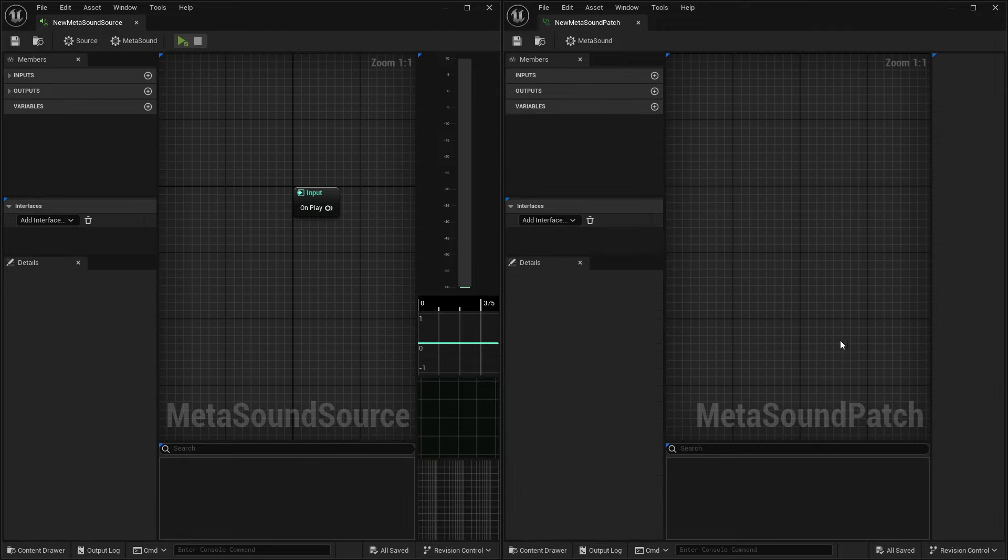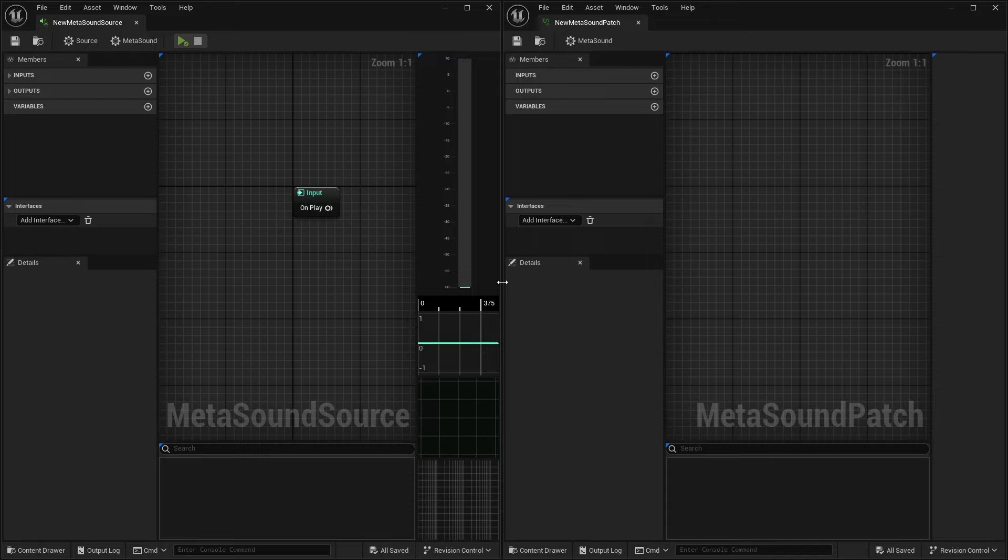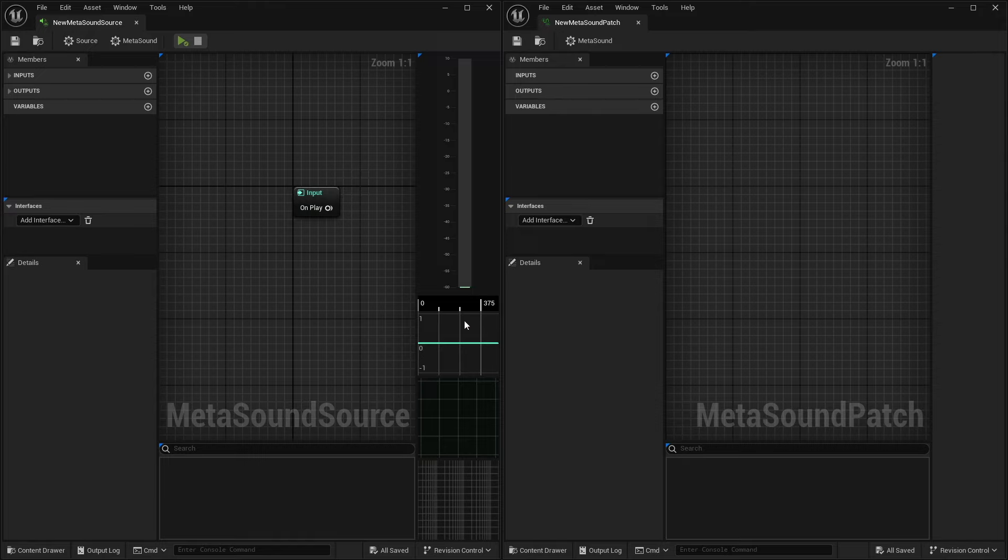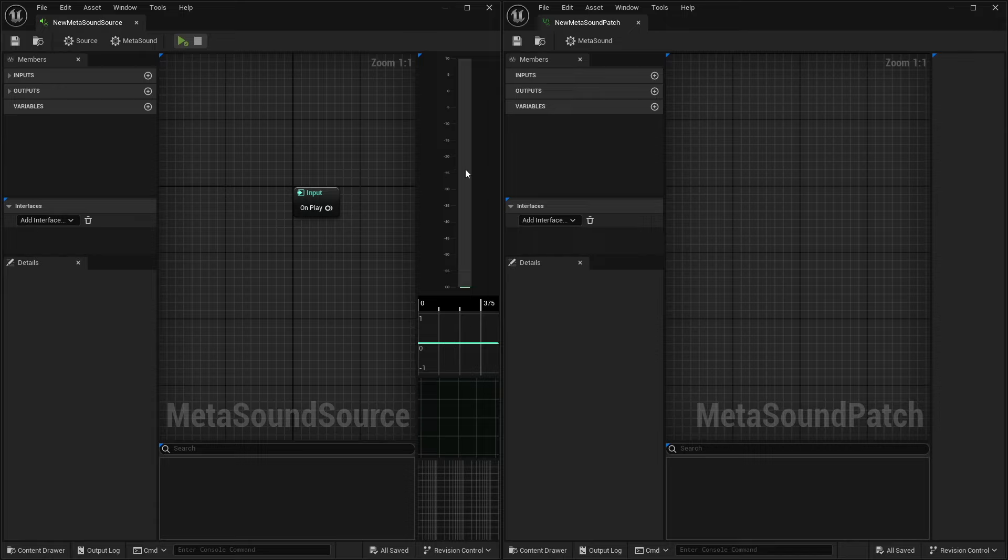The other big thing that you'll notice is inside of our MetaSound source, we also have our various analyzers. Now, I'm doing this in version 5.4, so that's why I have all the additional analyzers here. But if you are doing this in, say, 5.0, 1, 2, you will just have the regular analyzer.